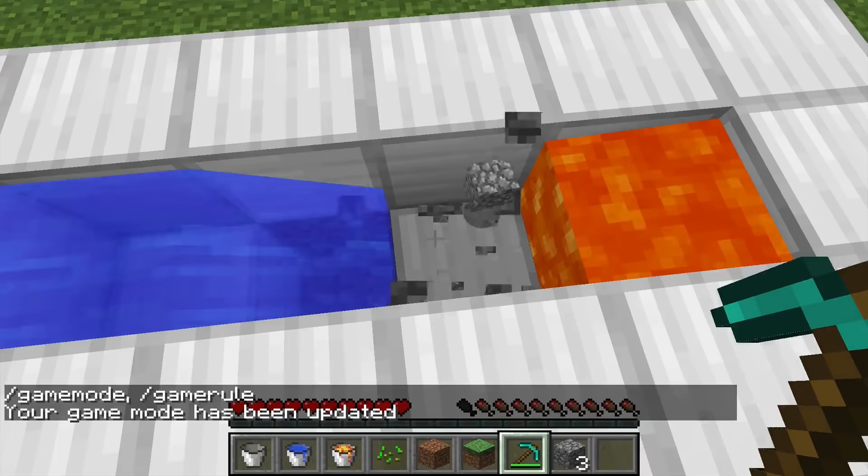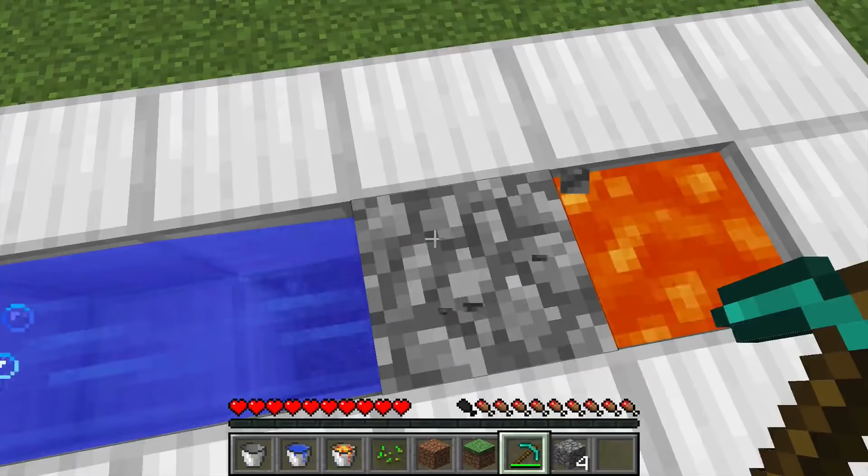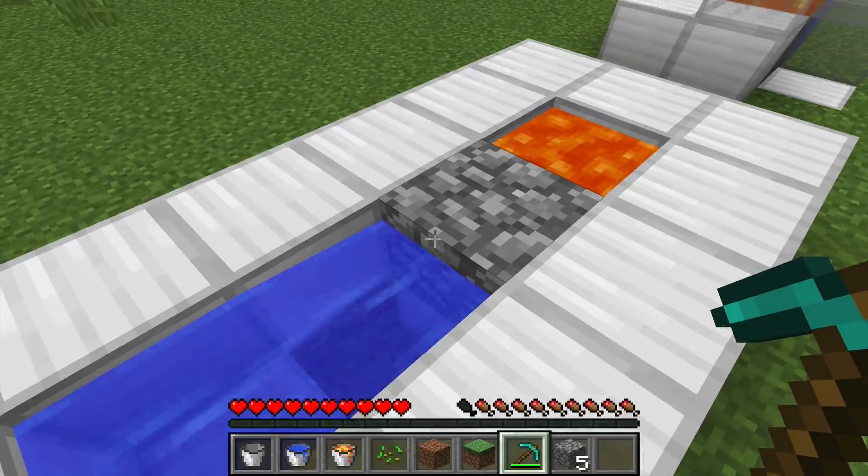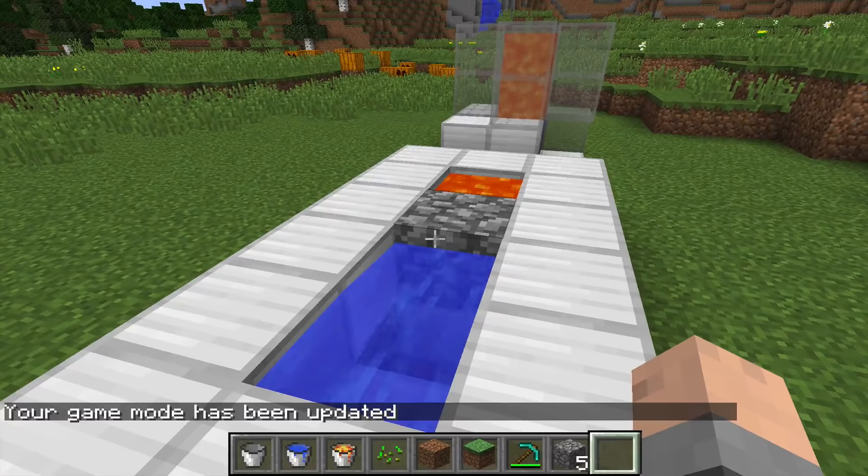Now we're losing a few pieces because this isn't a very efficient — look at that one piece just flying out of there. This is not an incredibly efficient cobblestone generator, but that's not really what we're trying to show off. We're just showing you the basics. So here is how this works.